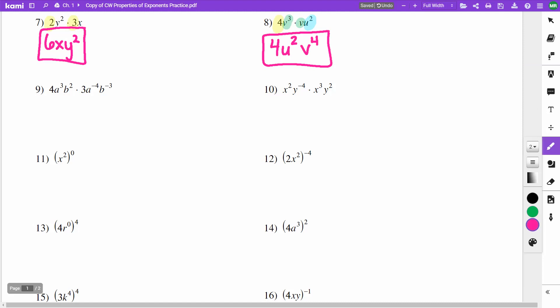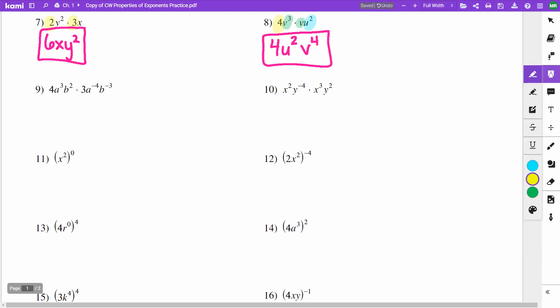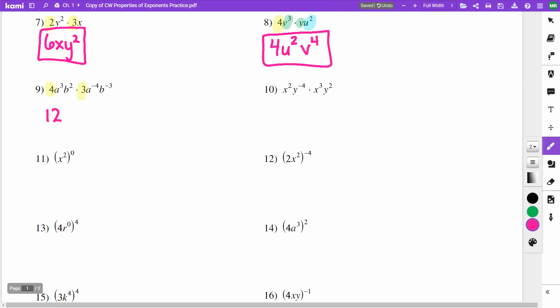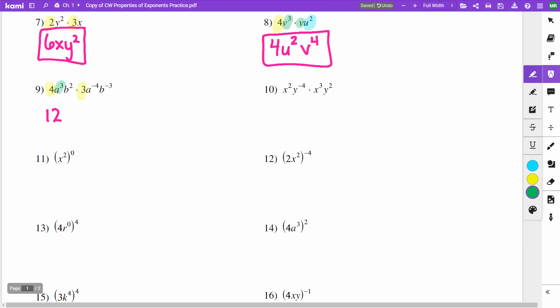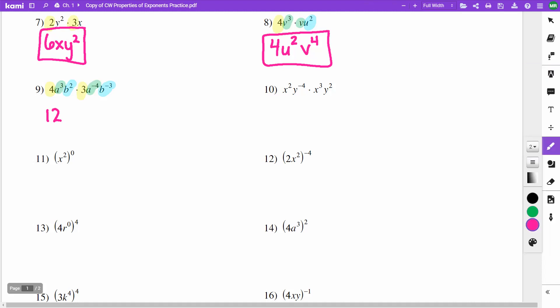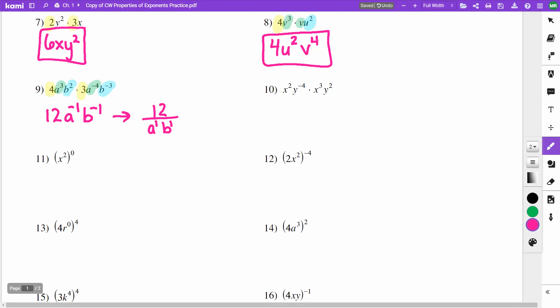Numbers 9 and 10 are similar with a bit more work. On 9, the 4 and 3 multiply to give 12. My a to the third times a to the negative fourth: 3 and negative 4 gives negative 1. My b to the second times b to the negative third: 2 and negative 3 gives negative 1. So 12 stays on top; a to the negative 1 and b to the negative 1 both move to the denominator, giving 12 over ab.